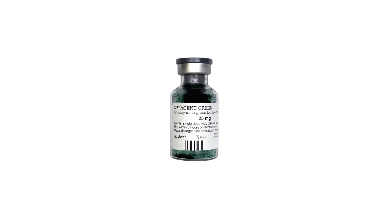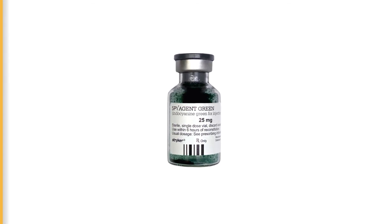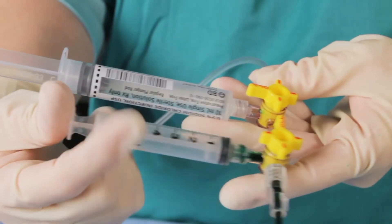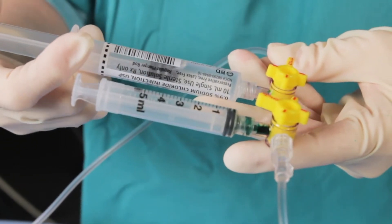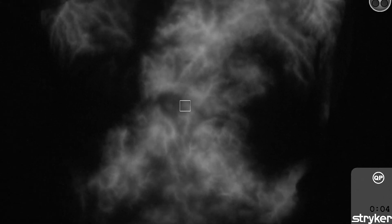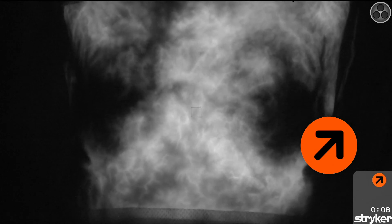On the surgeon's orders, anesthesia administers SpyAgentGreen and flushes with 10 cc's of normal saline. A timer will automatically start in the bottom right corner of the screen when the system detects fluorescence. SpyQP confirms fluorescence and an orange arrow appears.